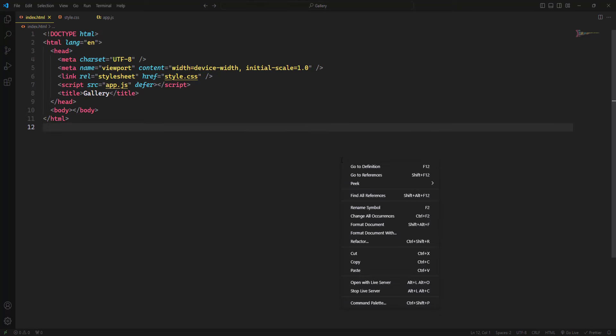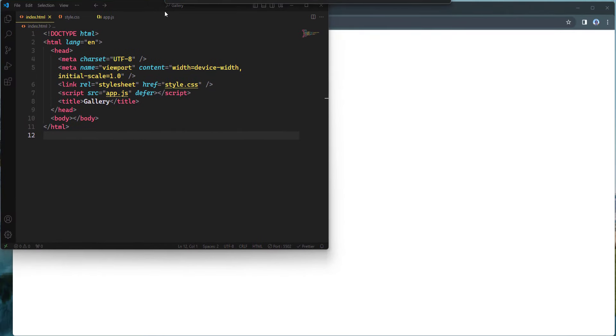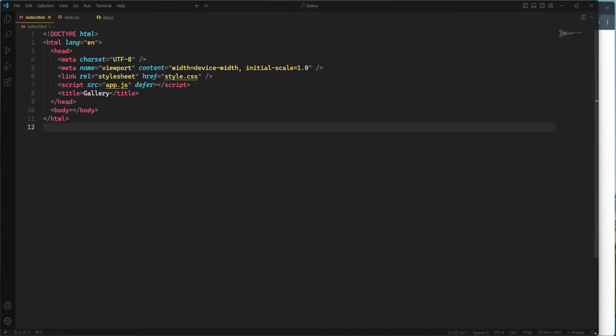Now I'm going to open the project live in the browser by clicking 'Open with Live Server' or the 'Go Live' button. The project is now live in the browser. Let's place the browser and the editor side by side to make our working process simple and convenient.